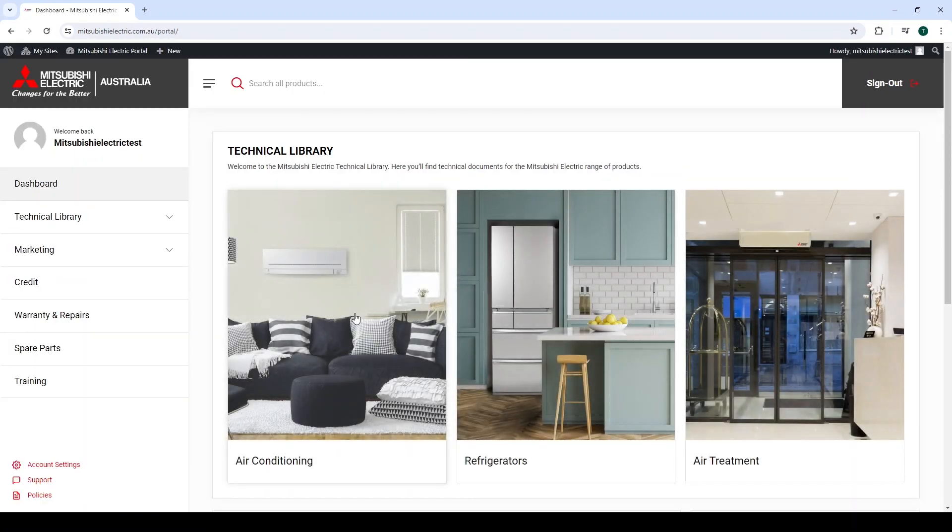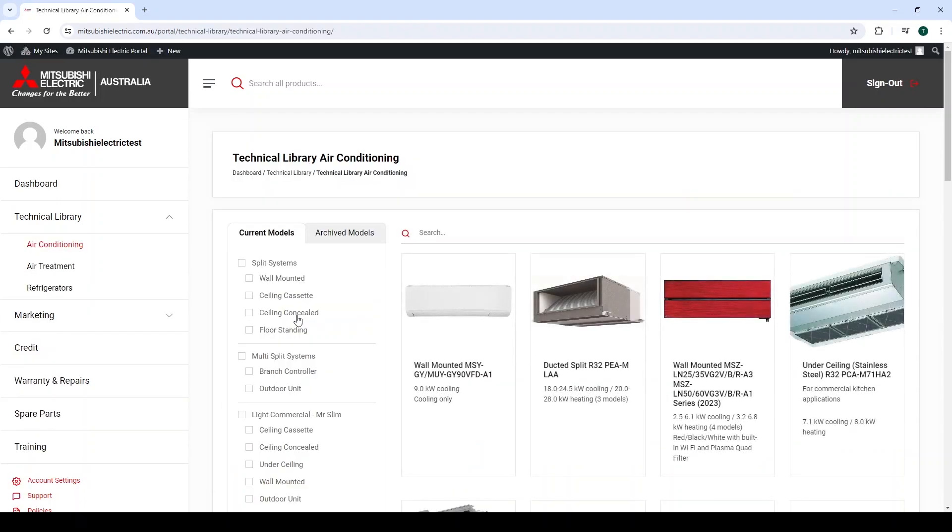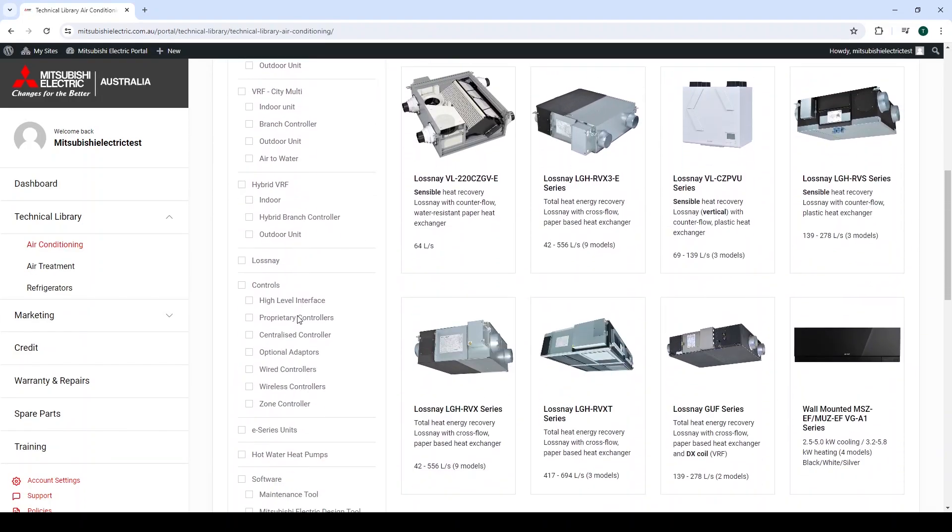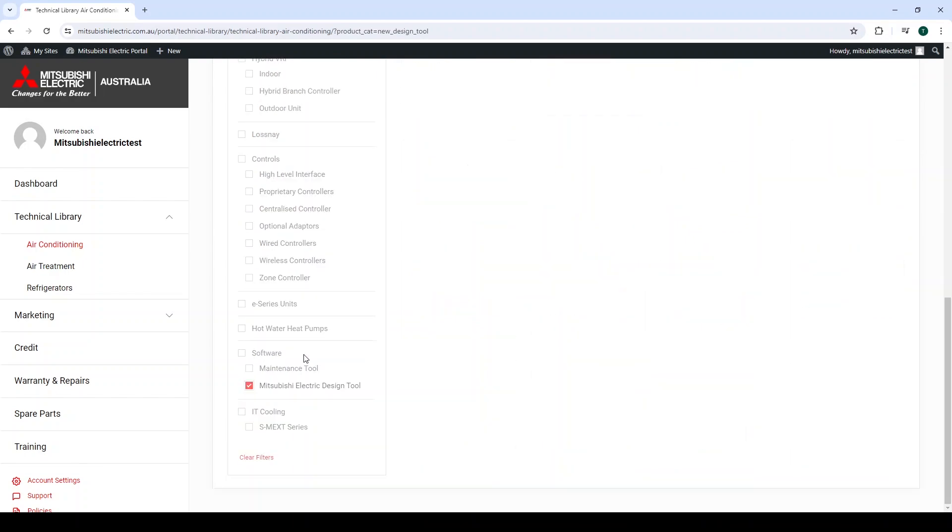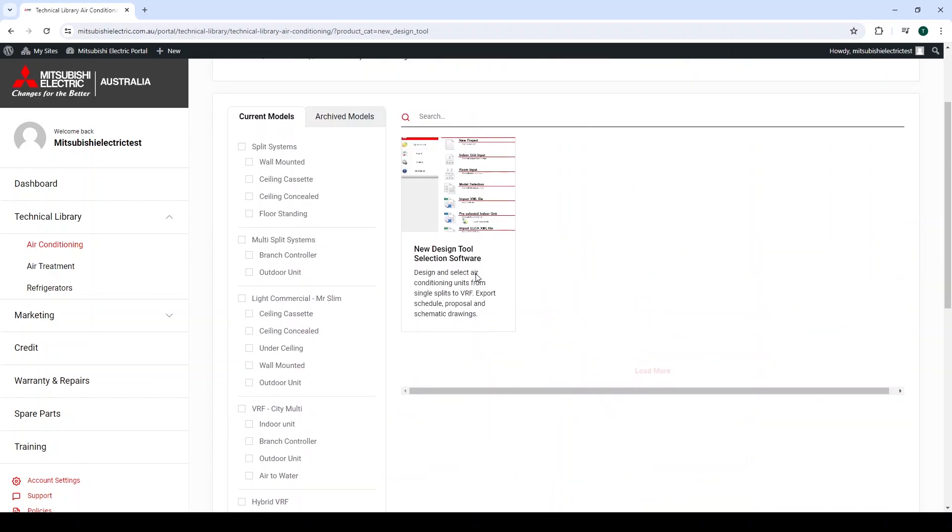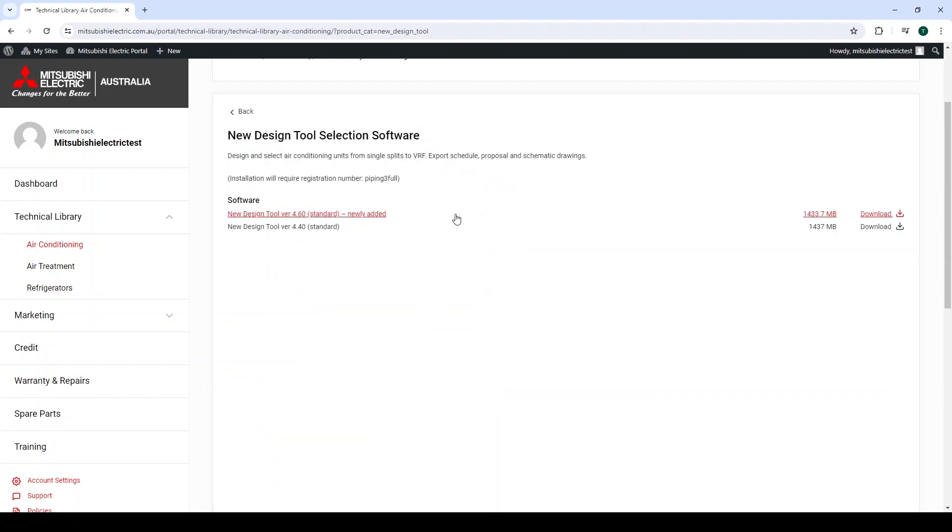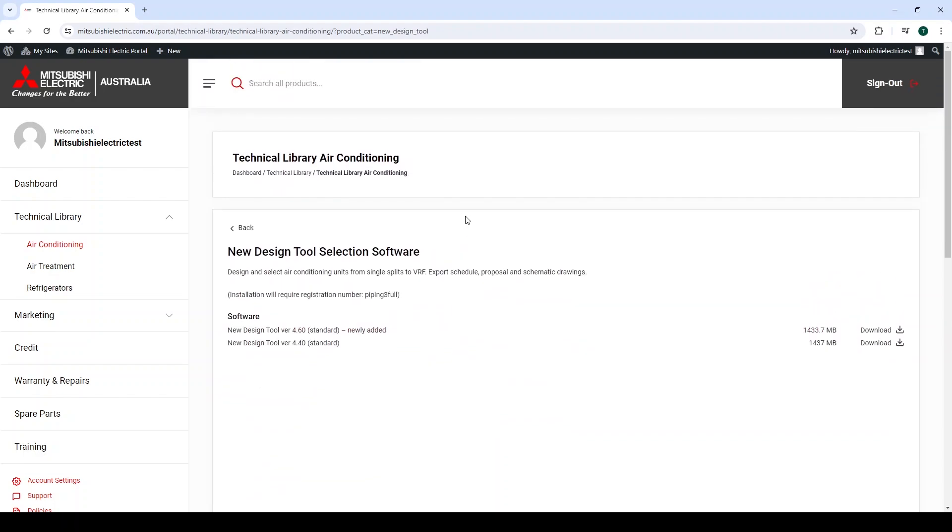Once inside the Partner Portal, select Air Conditioning in the Technical Library and scroll down to the bottom of the page, where you will find on the left hand side a subheading software and the Mitsubishi Electric design tool tab. Scroll up and this will bring up the new design tool selection software tile.